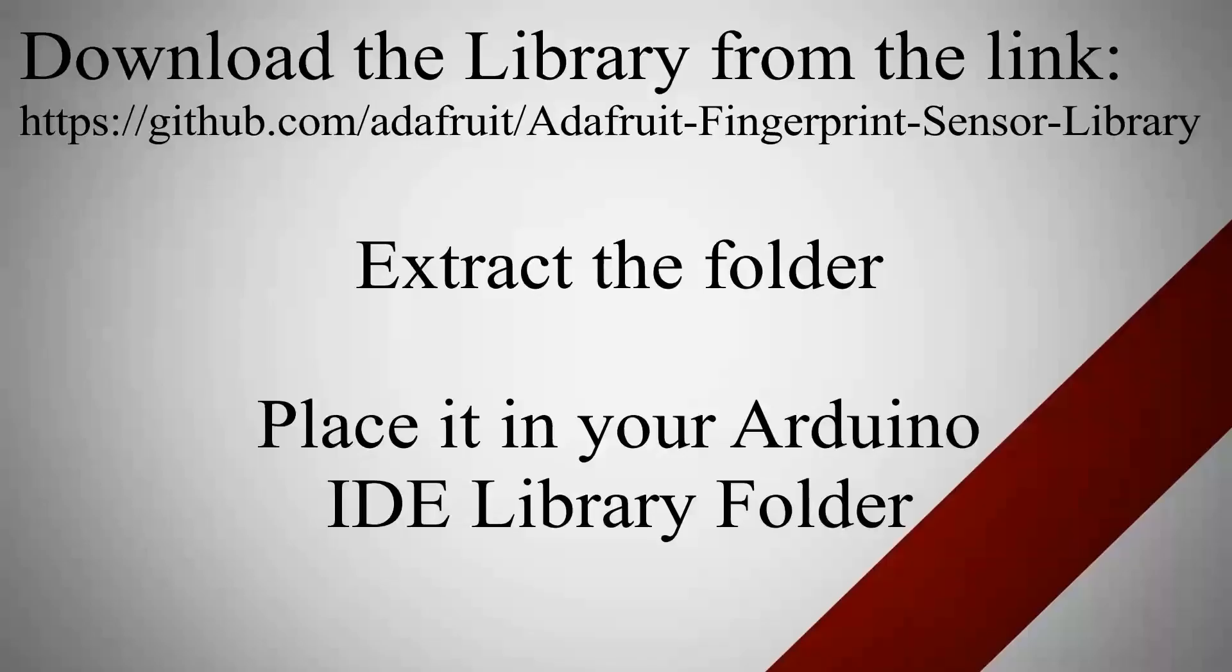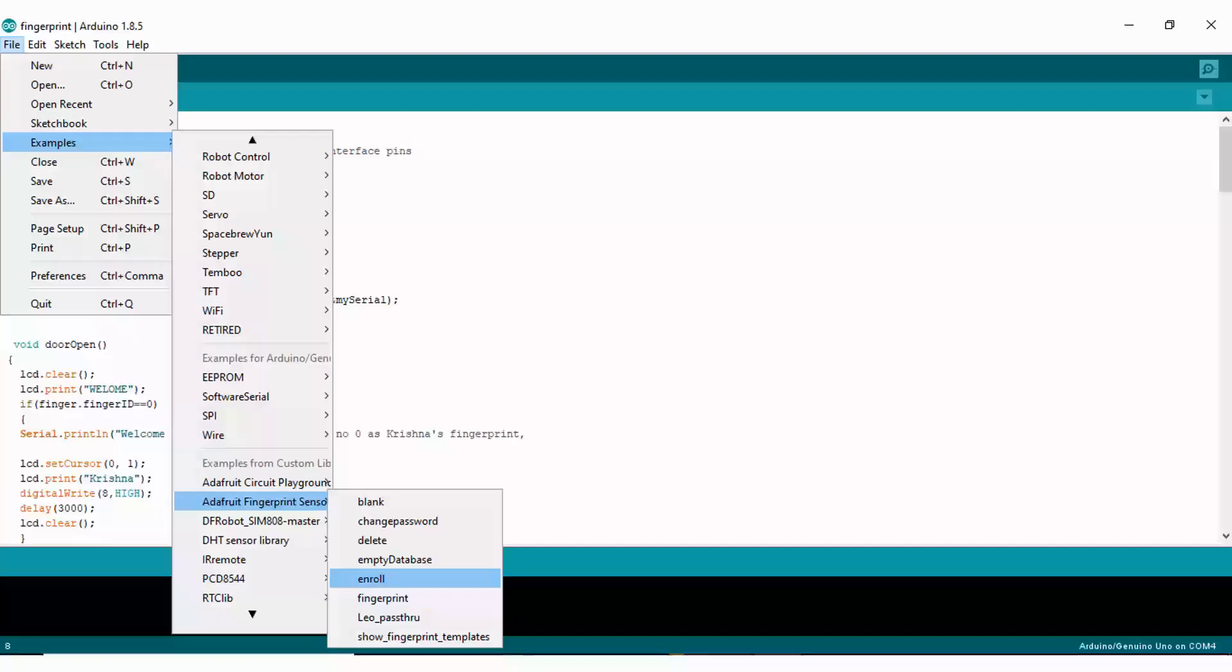Download the library file for fingerprint sensor module from the link given below in description section. Extract it and put it in Arduino library folder. Open your Arduino IDE, go to file section, click on example, scroll down and you will find the Adafruit finger sensor library. Click on that and open the enroll.